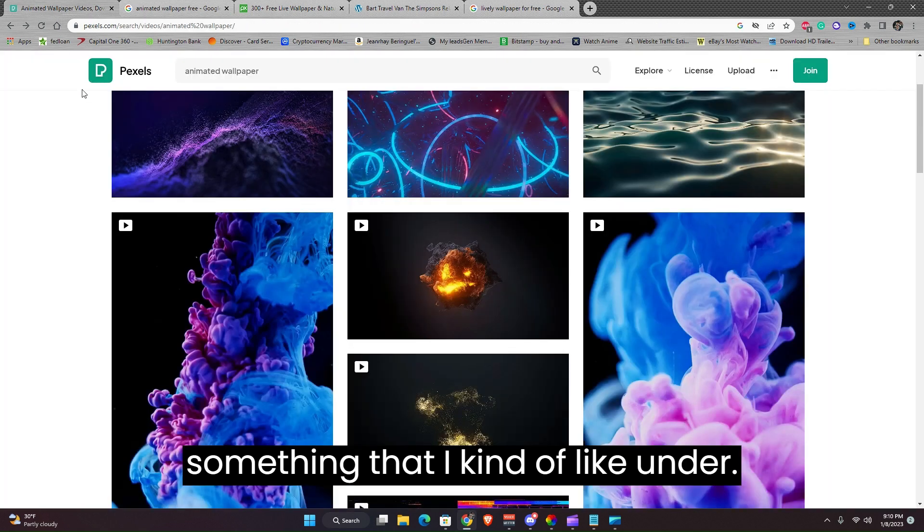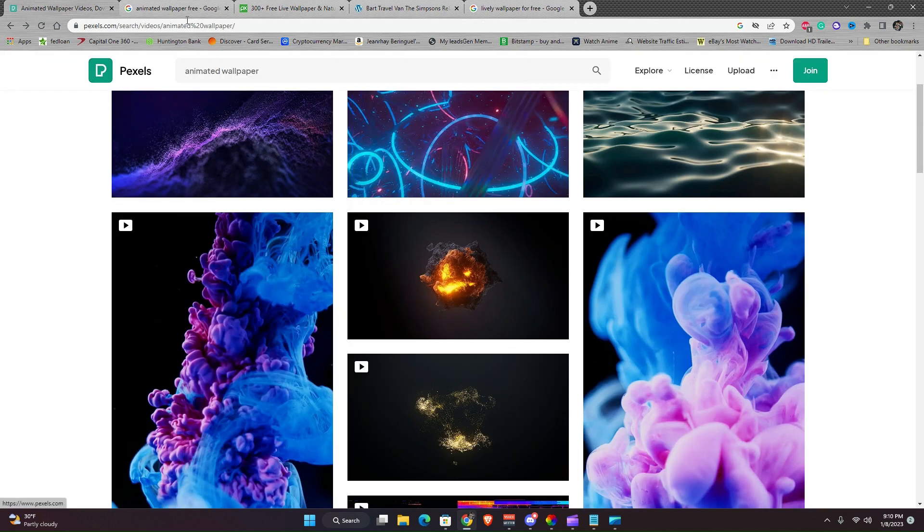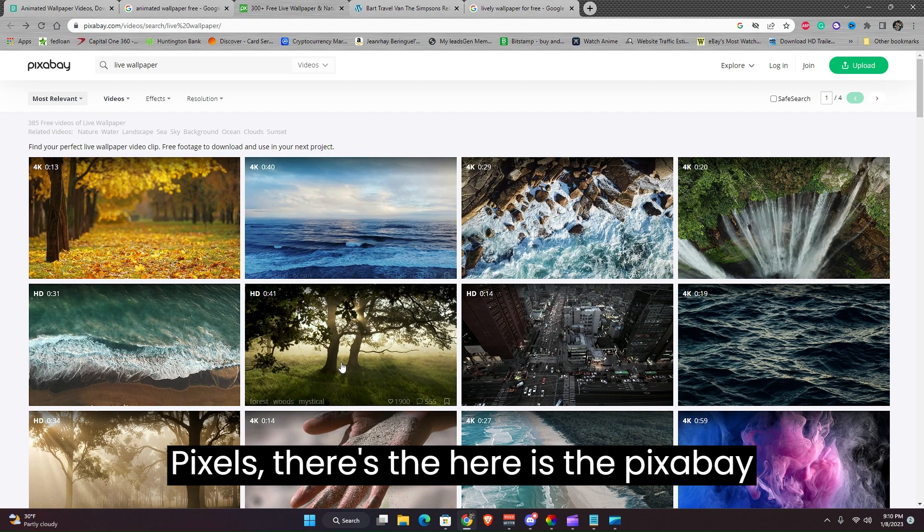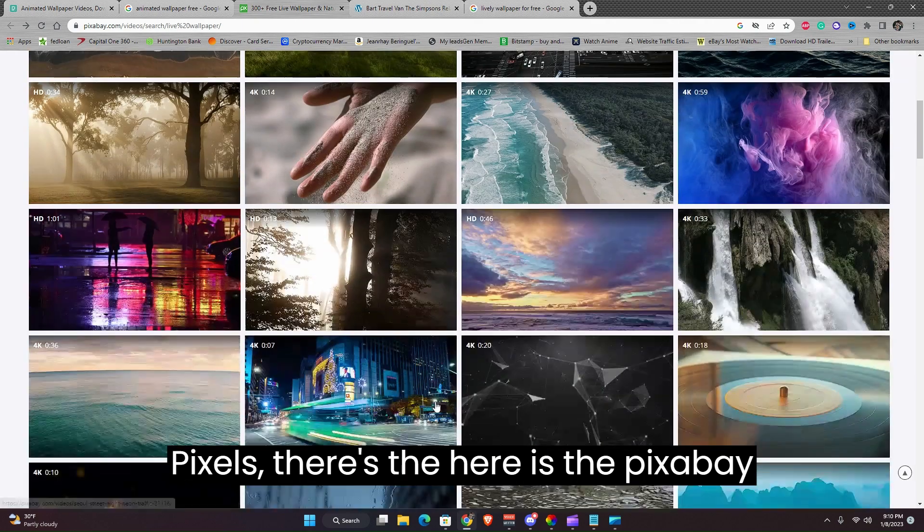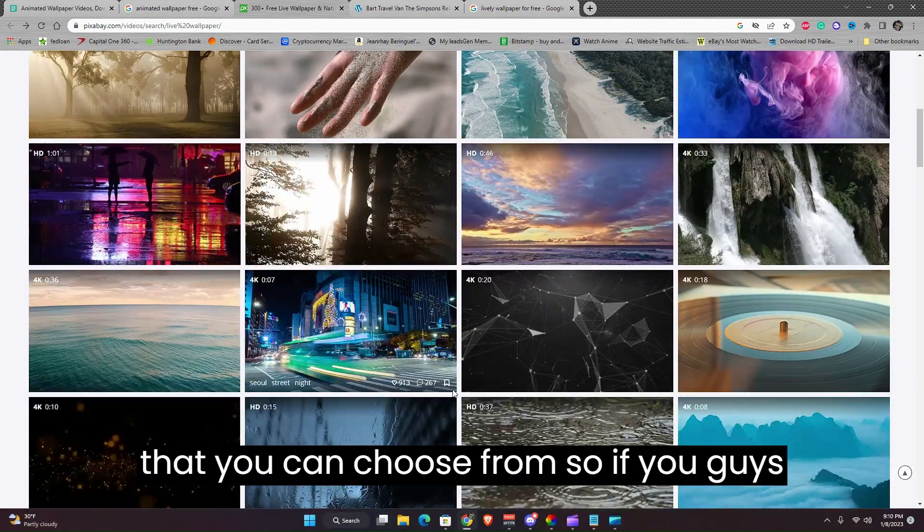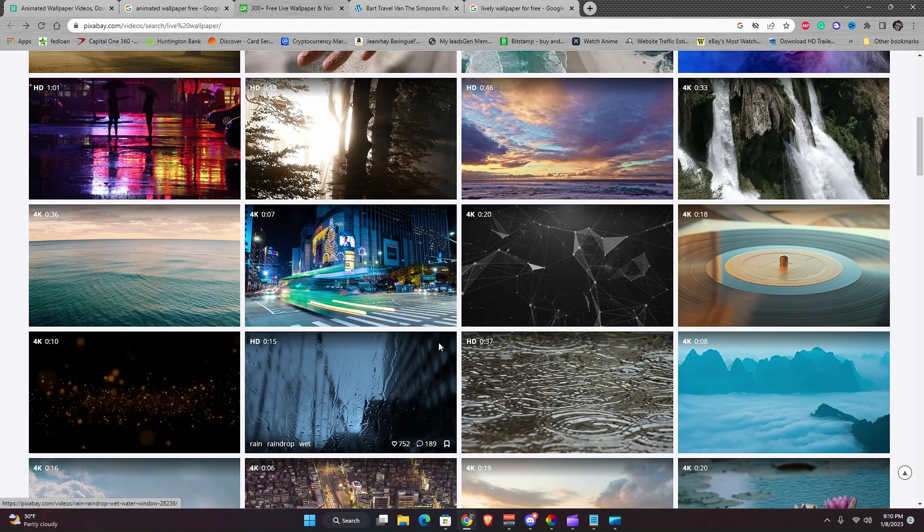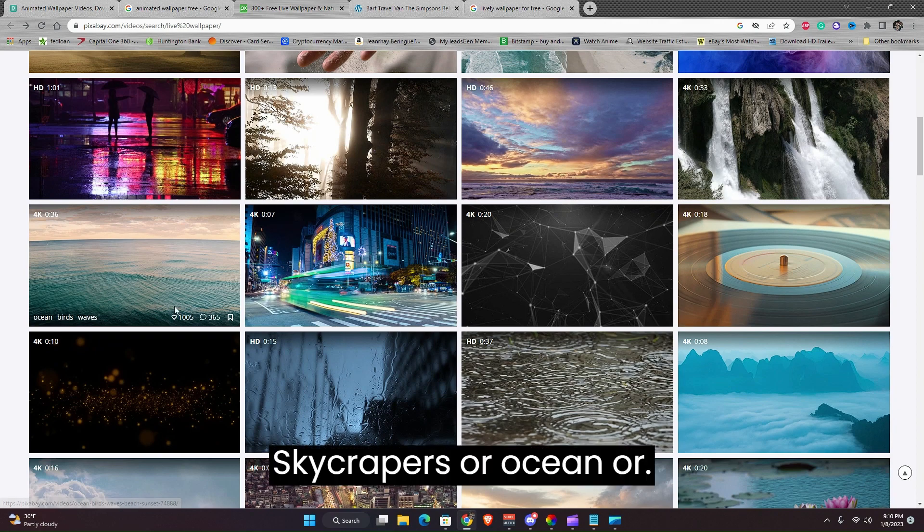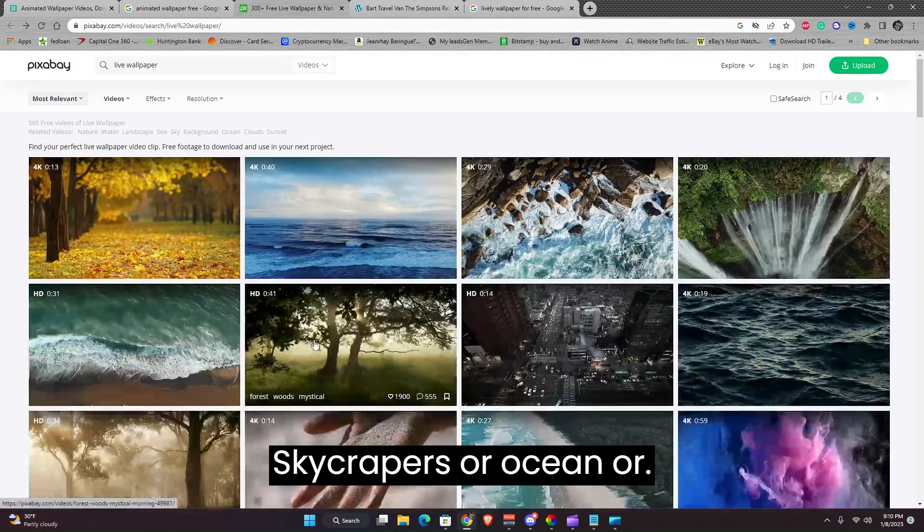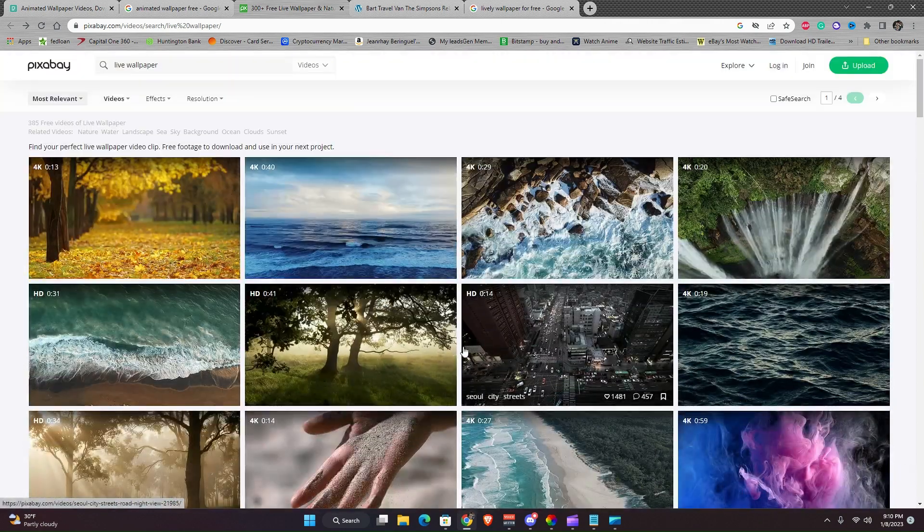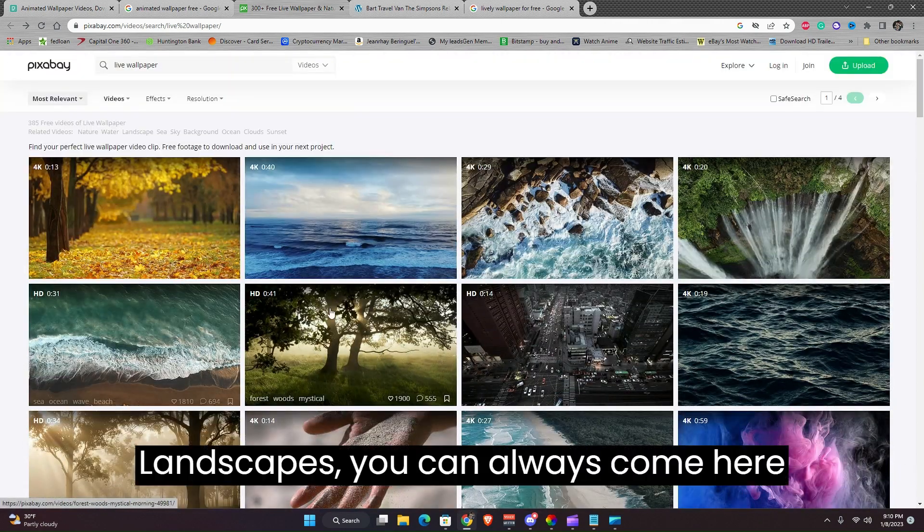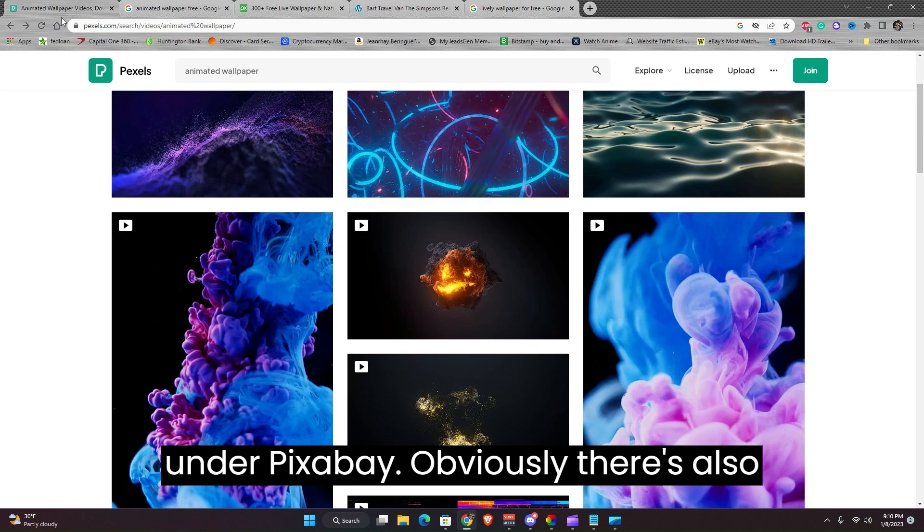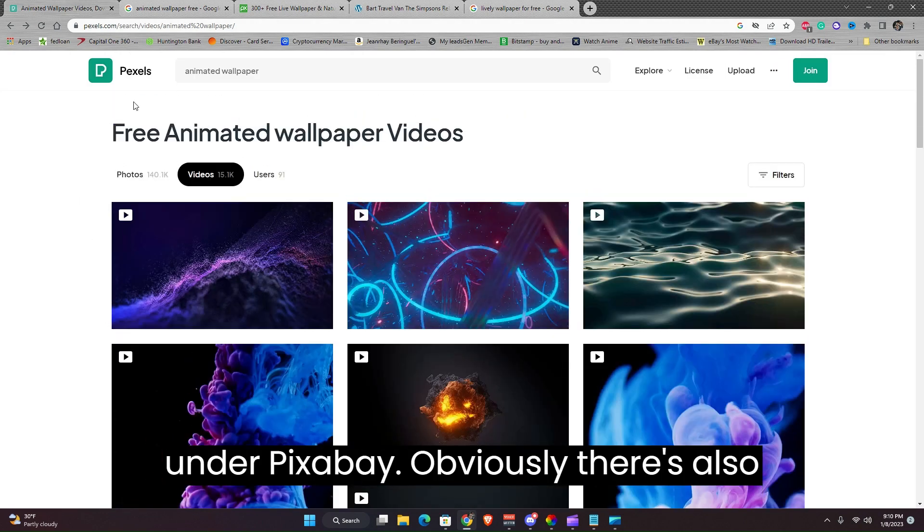That one has more anime wallpapers. I like anime, but I have something that I kind of like under Pexels. Here is the Pixabay that you can choose from. So if you guys like sky creepers or ocean or landscapes, you can always come here under Pixabay.